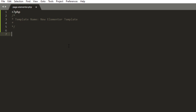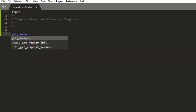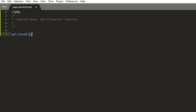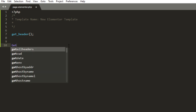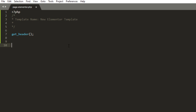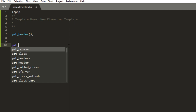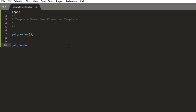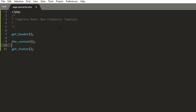Next, call the header by adding the get_header function, and the footer by get_footer — open and close parentheses. And between them, we add the the_content function. Save it.